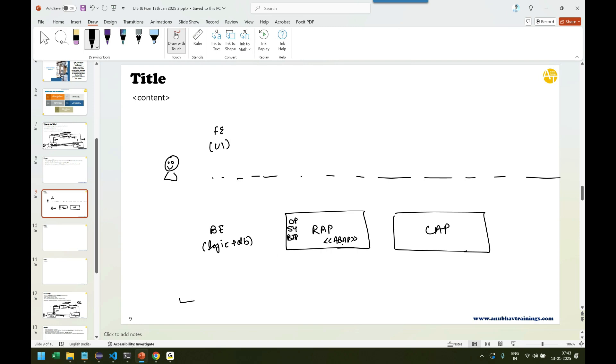But what if your company doesn't have ABAP developers? Yet they want to build cloud applications. So for that, SAP came up with CAPM, Cloud Application Programming Model. There you can use Node.js or Java programming language to build your backend and database table. So this is about the backend development.